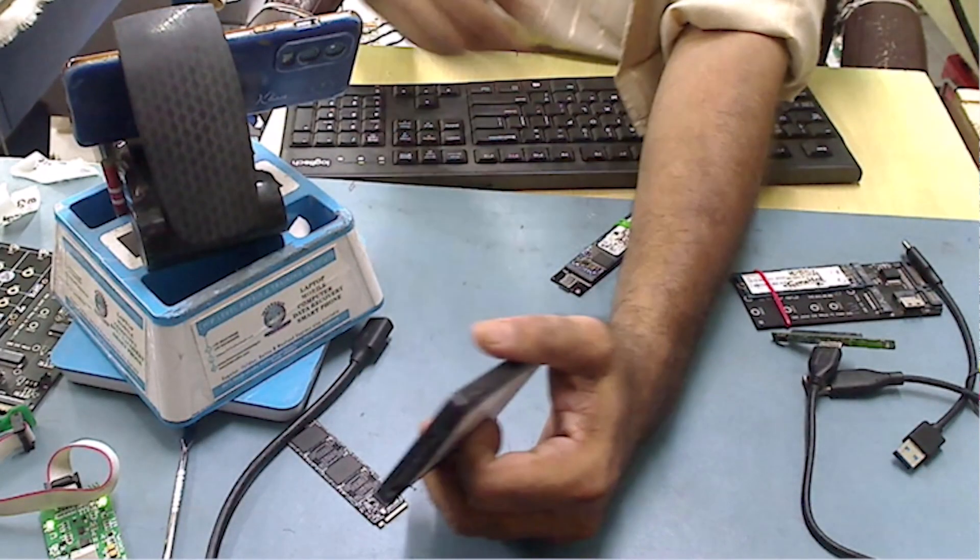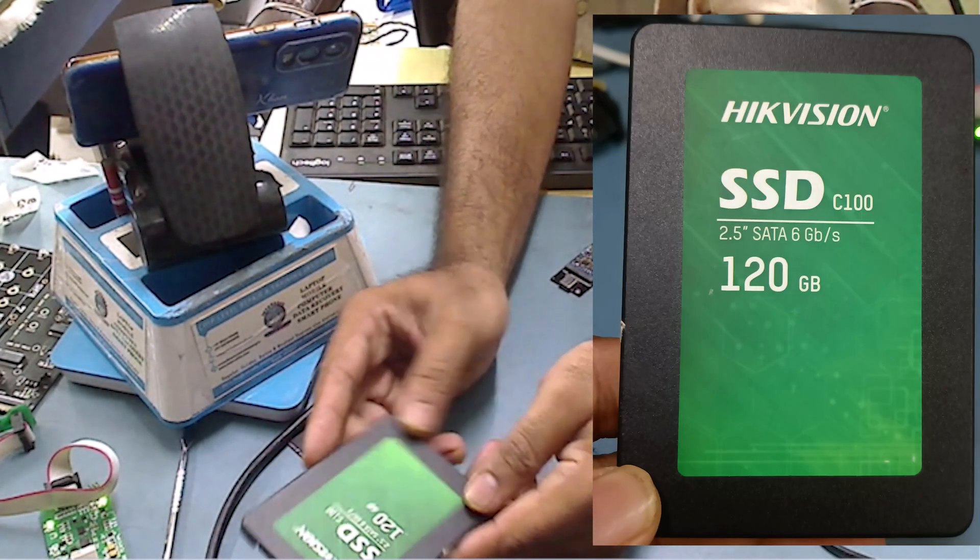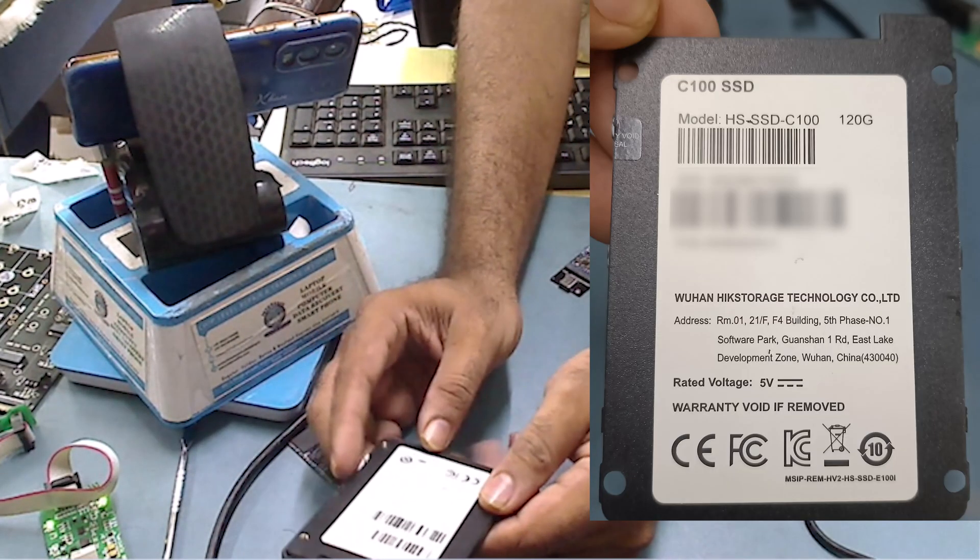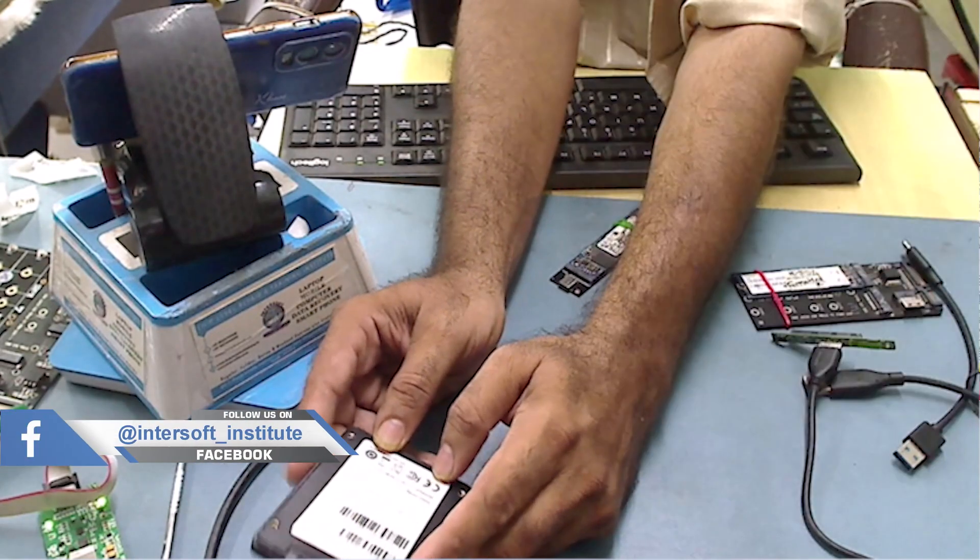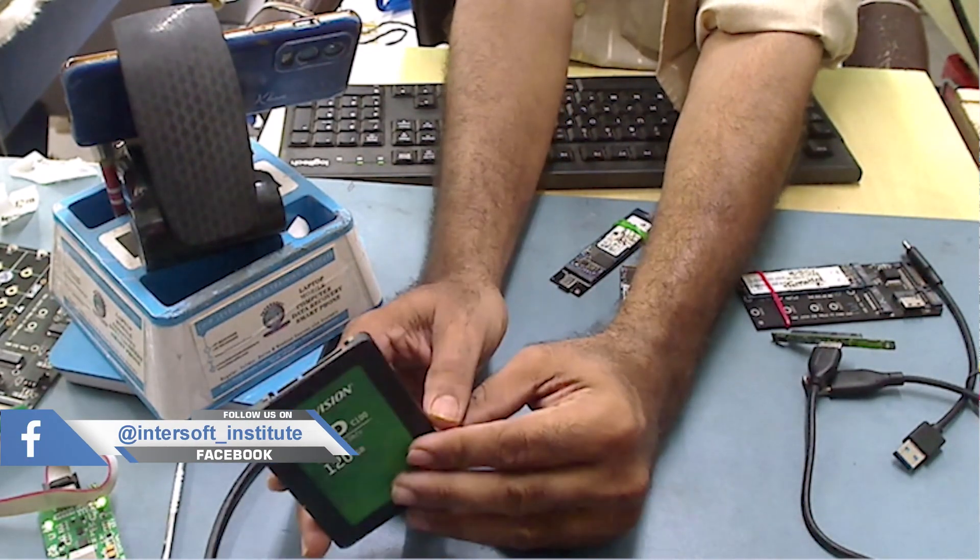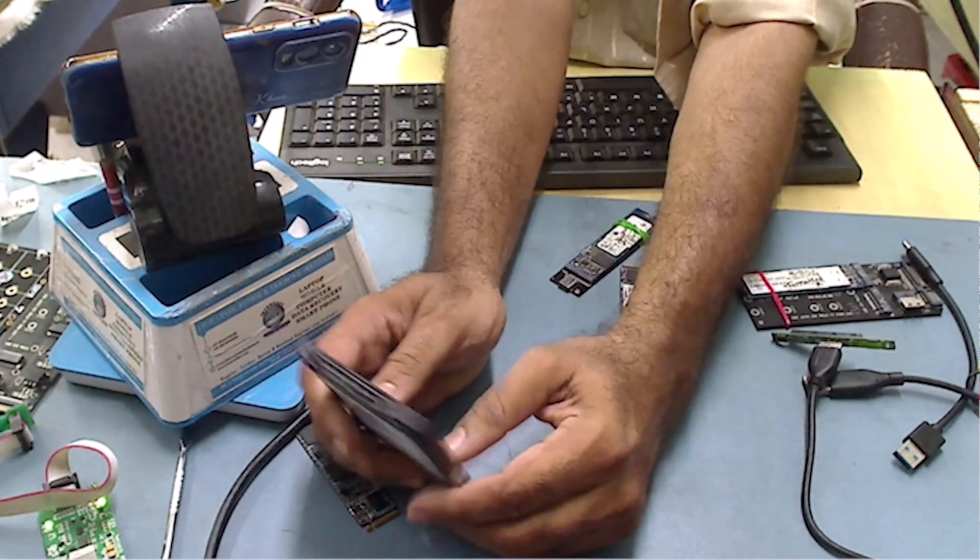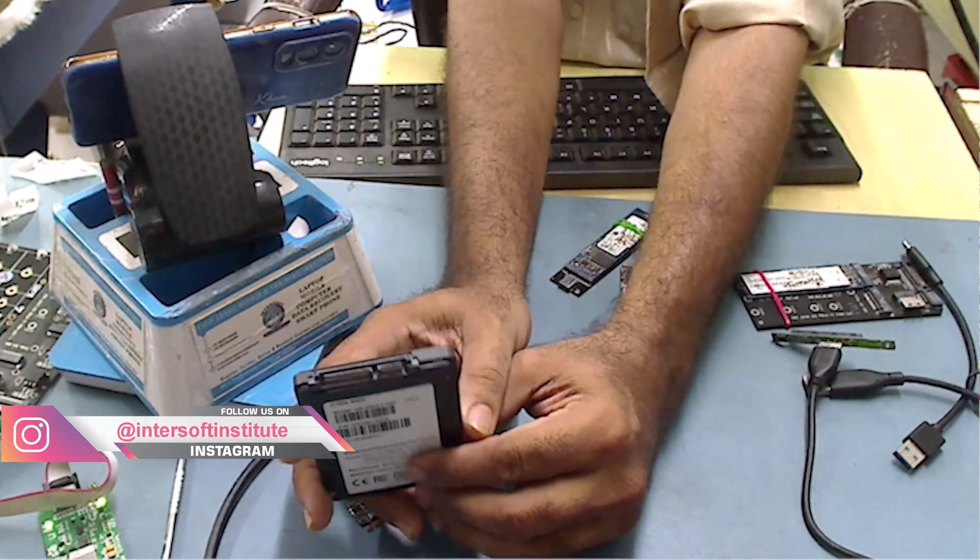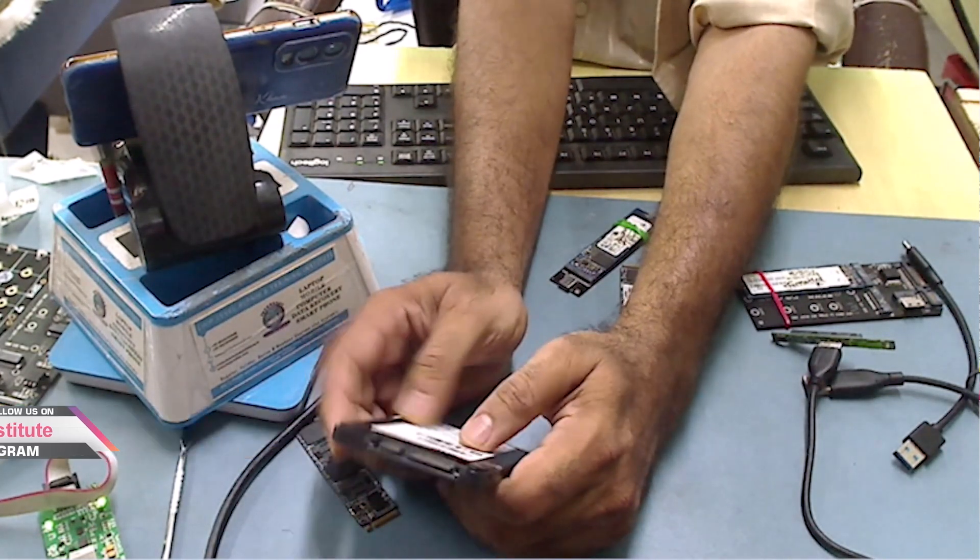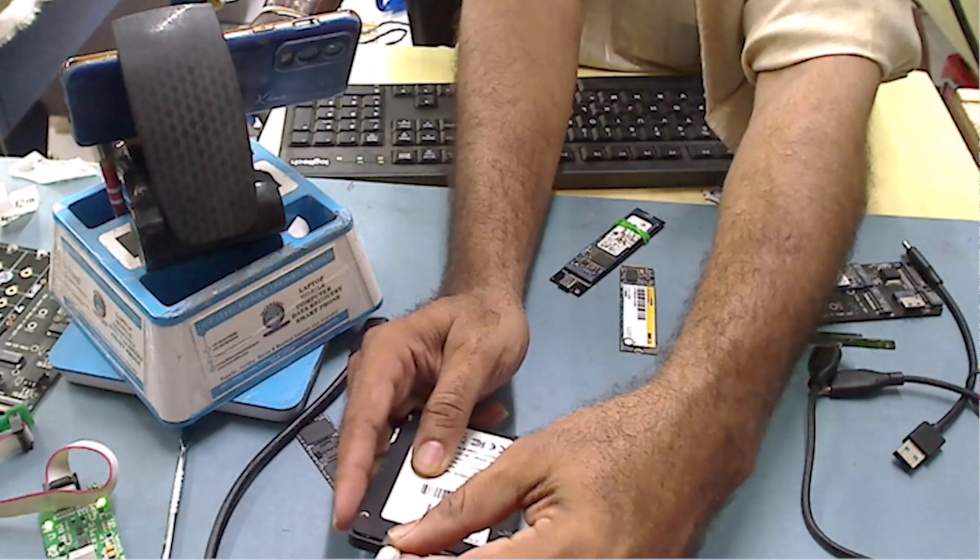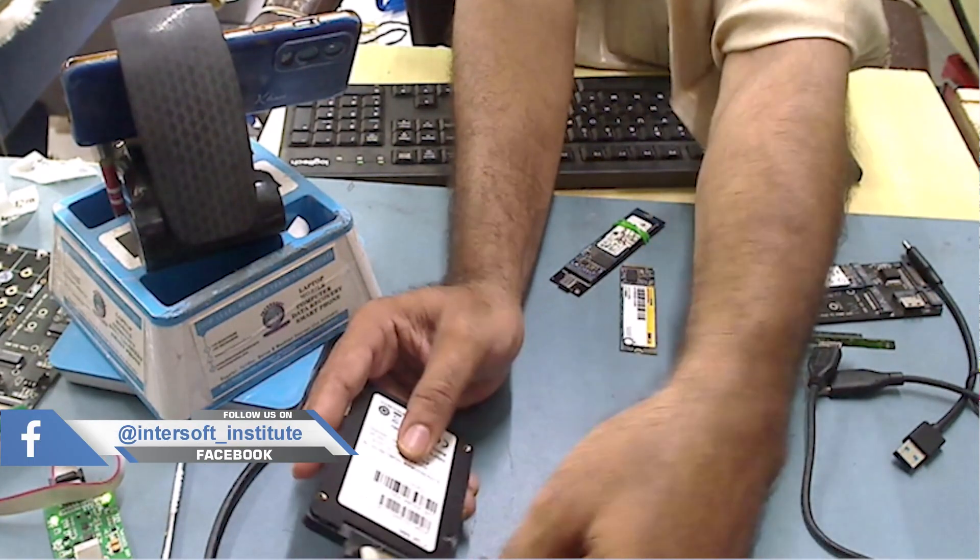Welcome friends, today's case is an HS SSD C100 120GB that came from a customer for data recovery. The customer's complaint is that the hard disk is not shown and the data does not open in My Computer.